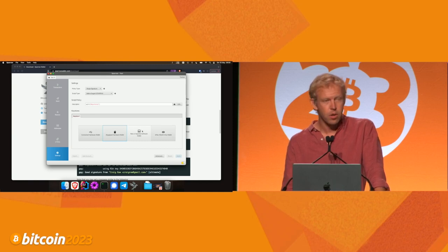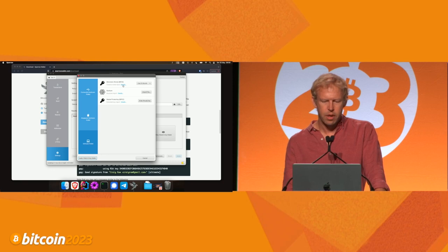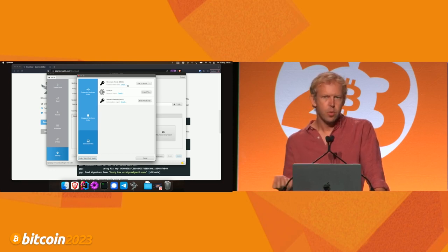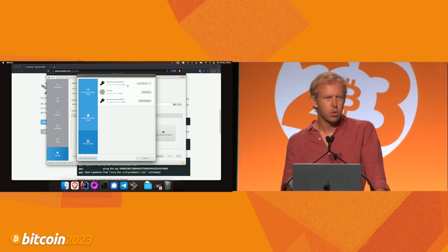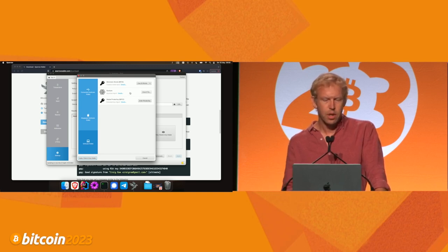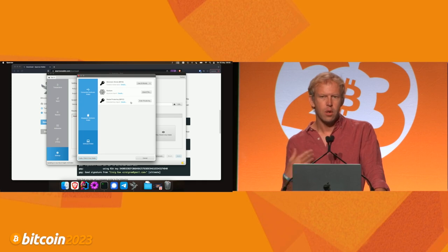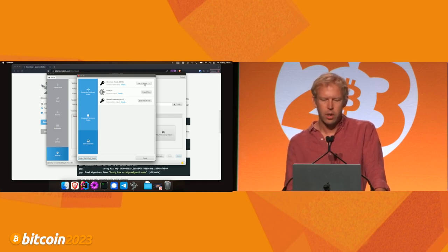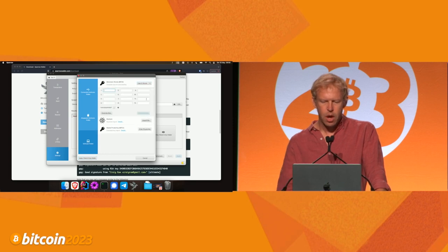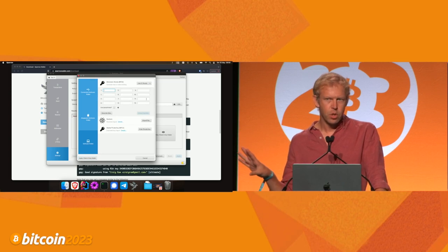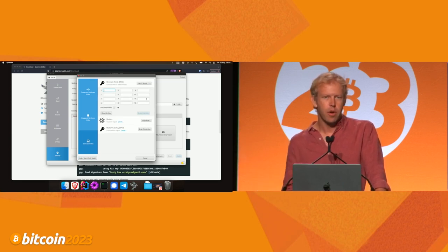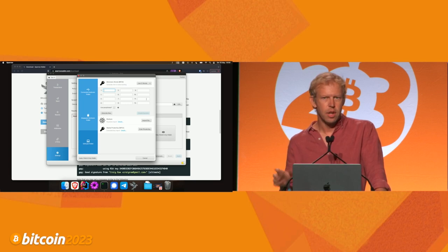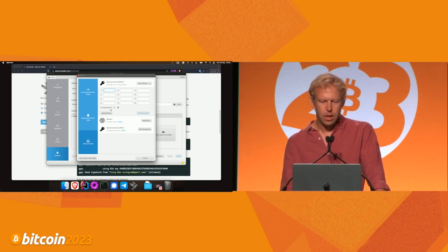Let's go back and create a hot wallet. There are three different options. The first is the BIP39 words everyone's familiar with — the 12 or 24 words. We can also import an Electrum wallet or use a seed in binary form. We're going to go ahead and create a 24-word seed. I don't have a seed at this point, so I'm going to ask Sparrow to create one for me. Sparrow will generate a really long number and break it into those seed words. I'll click Generate New.